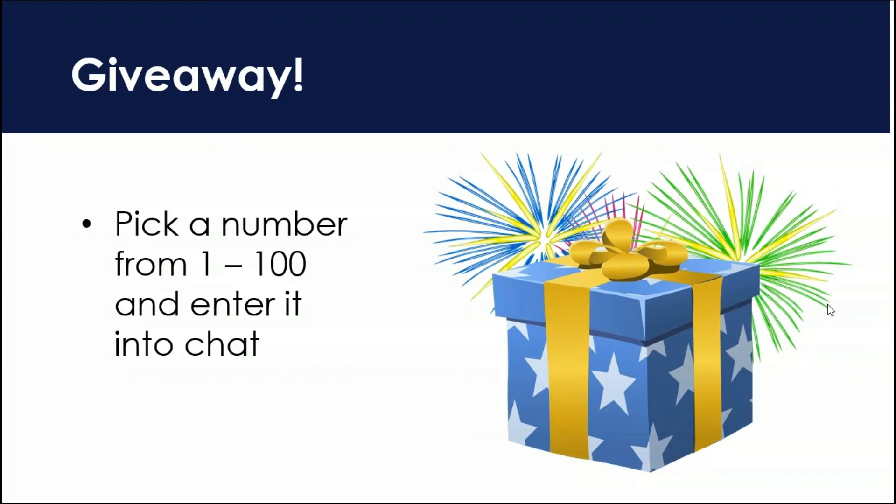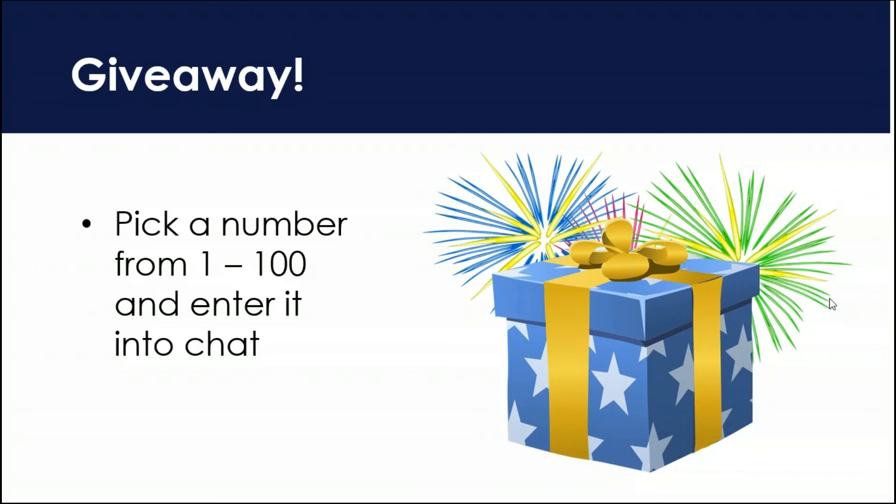Keep those cards and letters coming in. Somebody asked, will this be published to the website? Yes, absolutely. This video is being recorded and it will be on YouTube and on the Infowise website later today. Okay. Has everybody who's going to guess guessed? Is everybody done? Going once, going twice, going thrice.